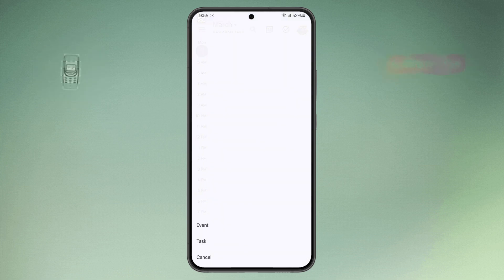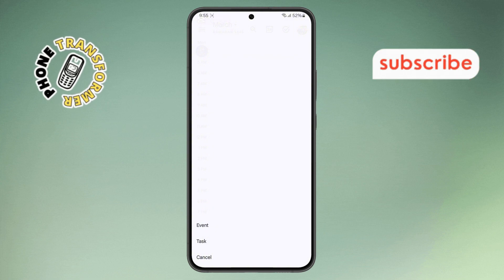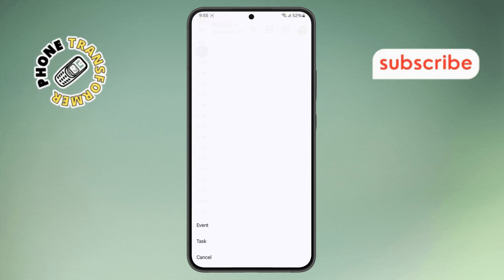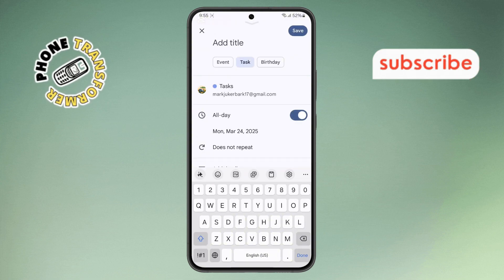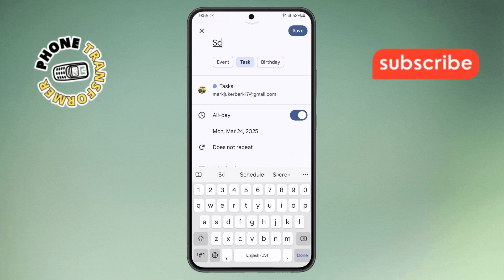Step 7. From the options that appear, select Task, and then type a title for your reminder, like Schedule Meeting.